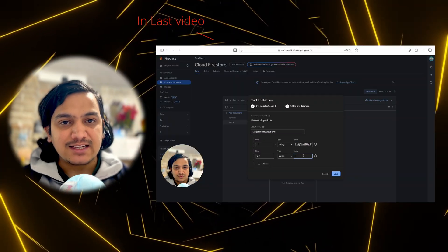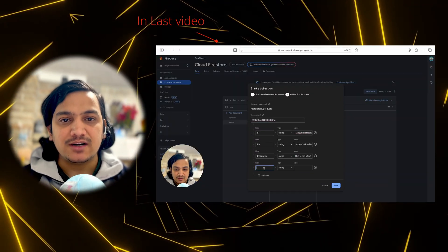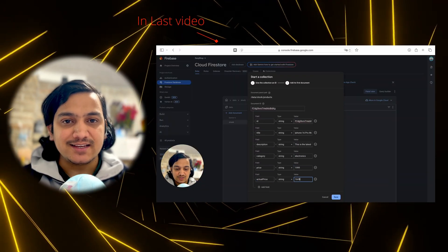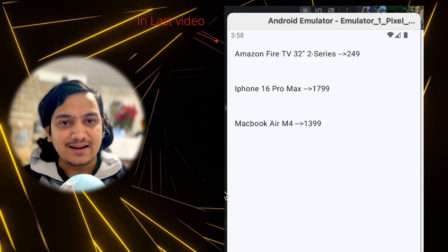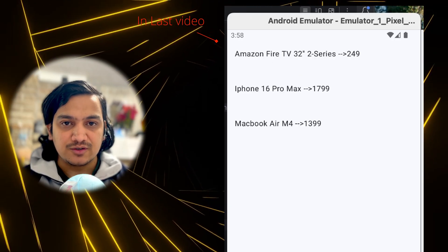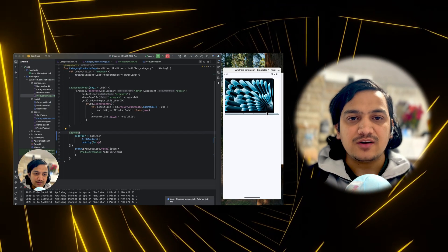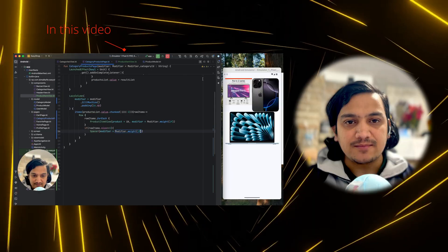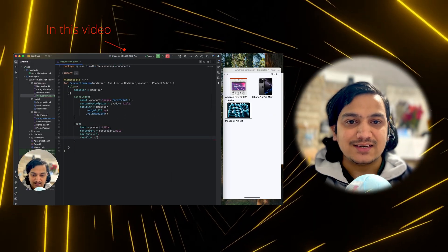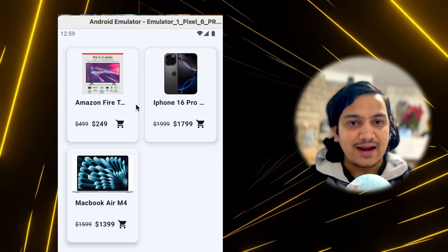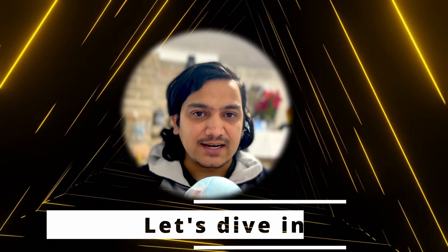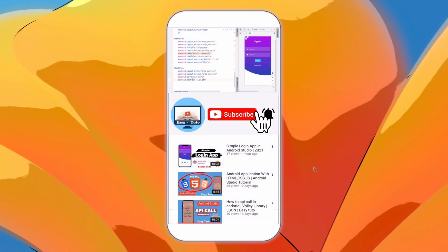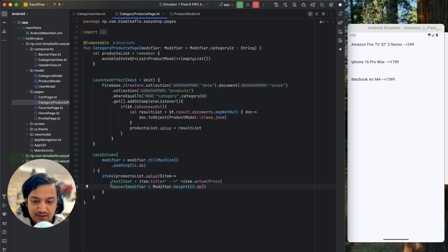In the last video we added multiple products in each category and displayed all those products under the category in the products view page. In this video we'll actually design each product item so that we can see the image, title, price, and also an add to cart button. Let's get started.